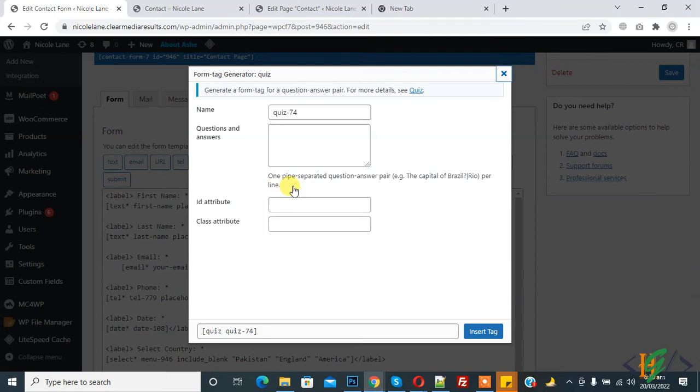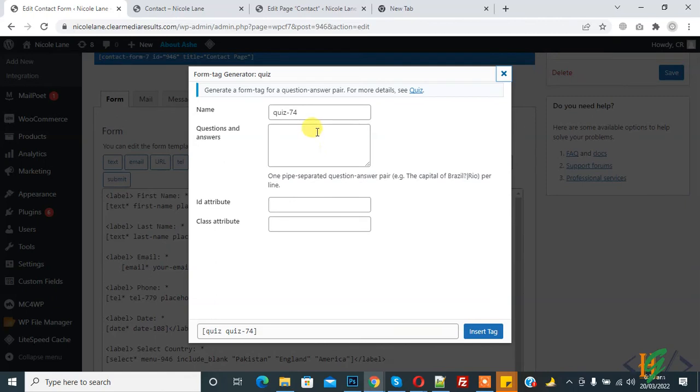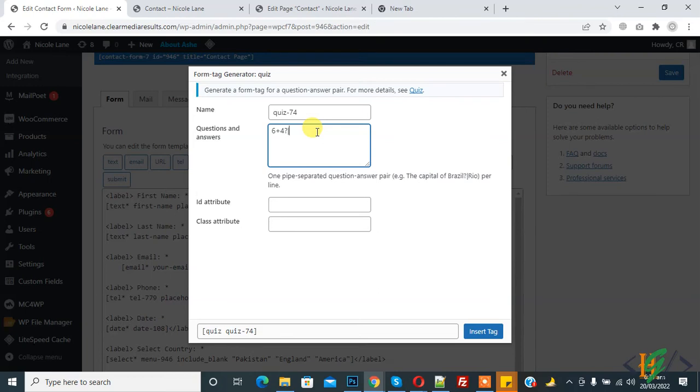So add here question and answer, like 6 plus 6 or 6 plus 4, then question mark and vertical line and then answer. This is the pattern and format for adding question and answer to stop spam.